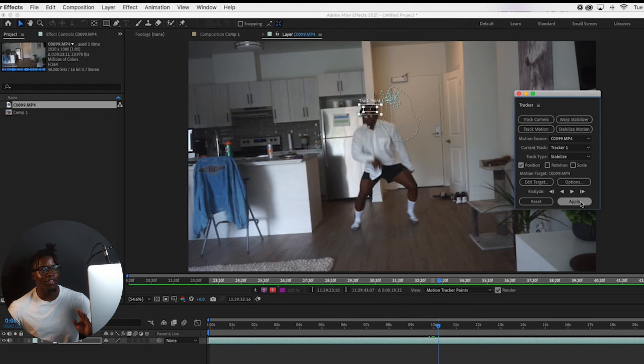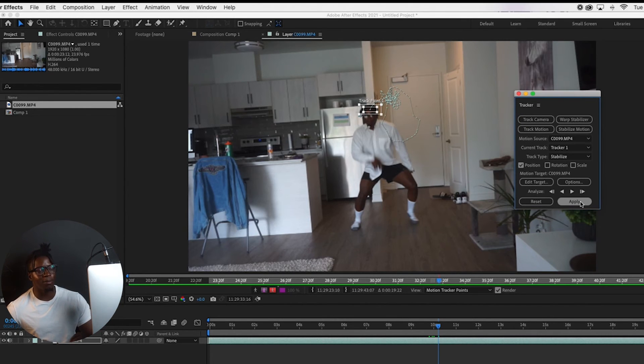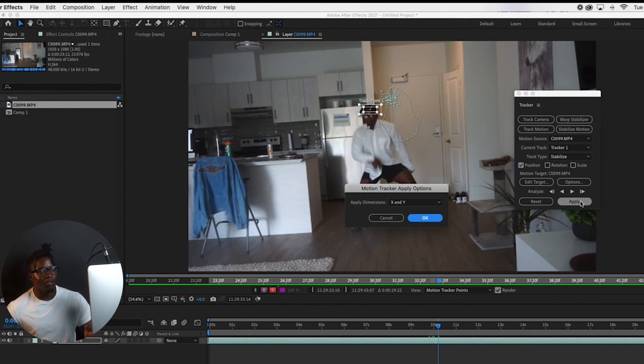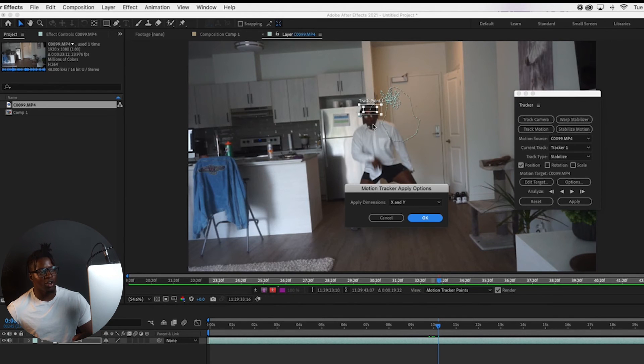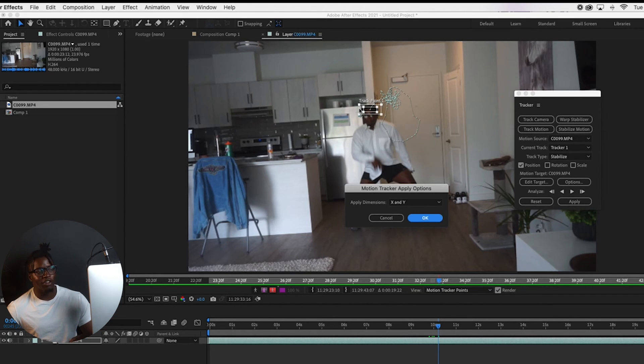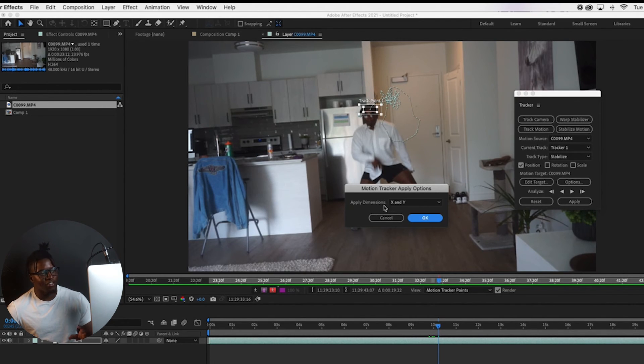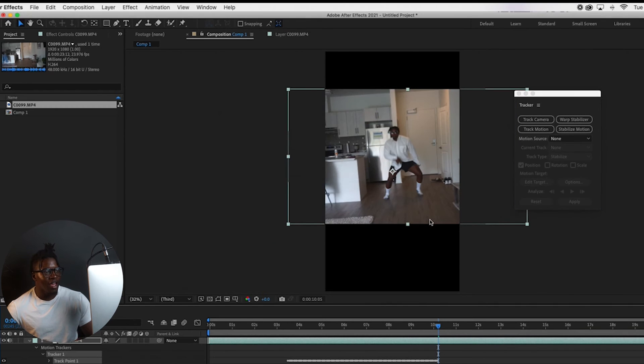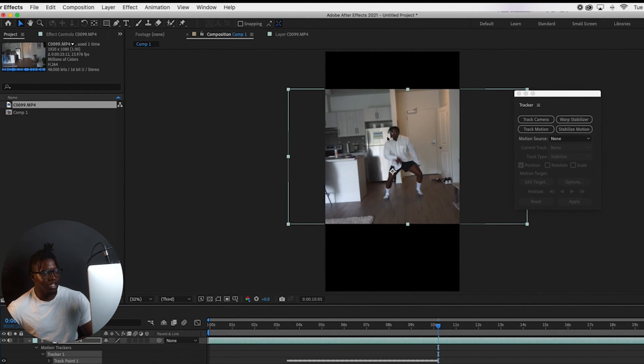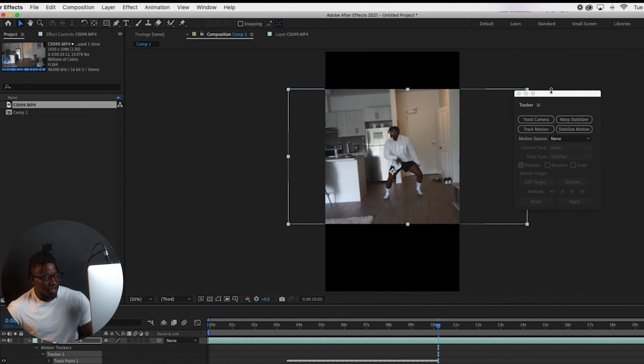So the next thing we're going to want to do after we've done that, we're comfortable with that, is we want to press Apply just to apply the effect. So after we do that, like I said before, it's going to take some time based on whatever size the boxes are. So this is going to appear, do you want to apply dimension for X and Y, you're going to press okay. And then you're going to let it do its work. So it'll take some time and it should get the work done. So there we go.